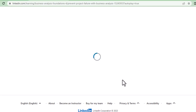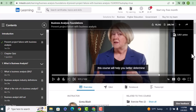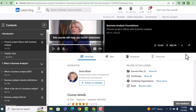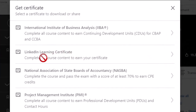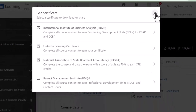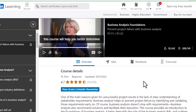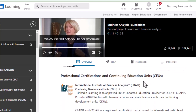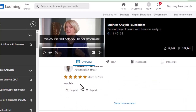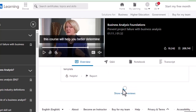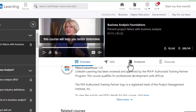Once you take that exam and pass it, you will get the certificate. You can see the certificate column and if you click on it you'll be able to see the LinkedIn Learning certificate. Once you finish the course you'll be able to download the certificate, and you can also link it directly to your LinkedIn profile page.